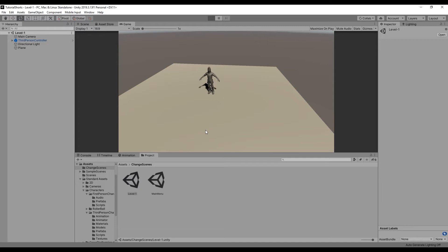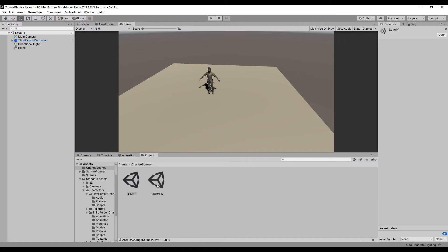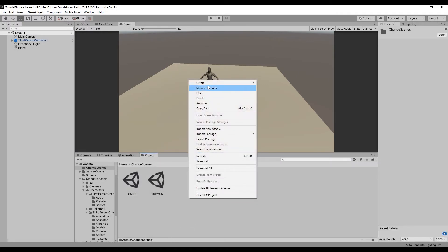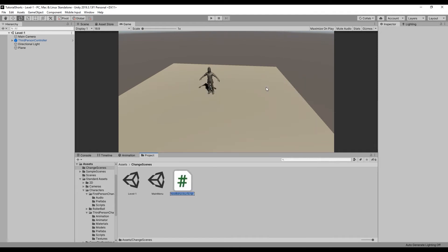Let's write a function that changes the scene when the user clicks the Start Game button. Create a new script by right-clicking in the Project panel, navigating to Create, and selecting C Sharp Script. I'll name my script Scene Controller.